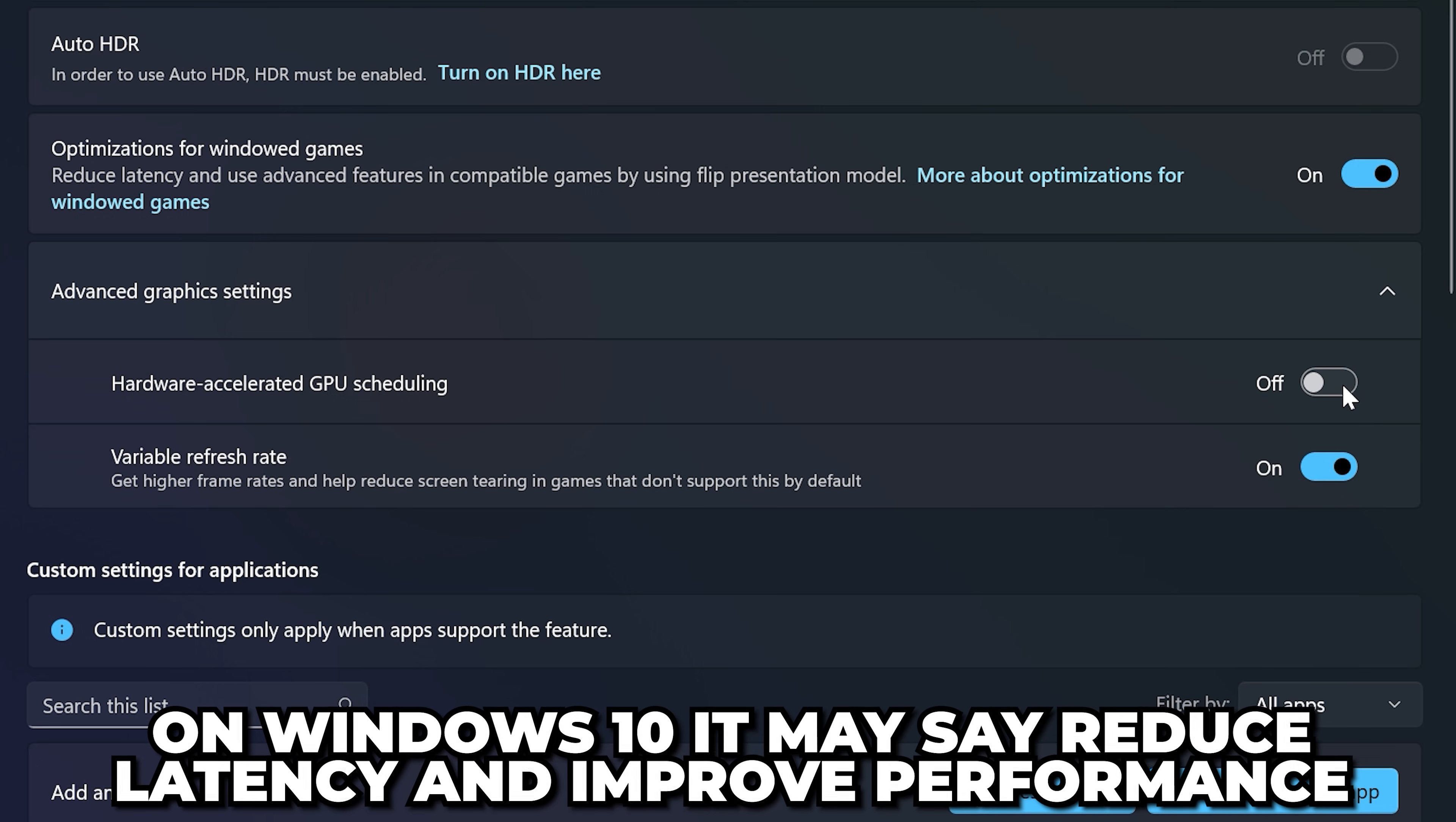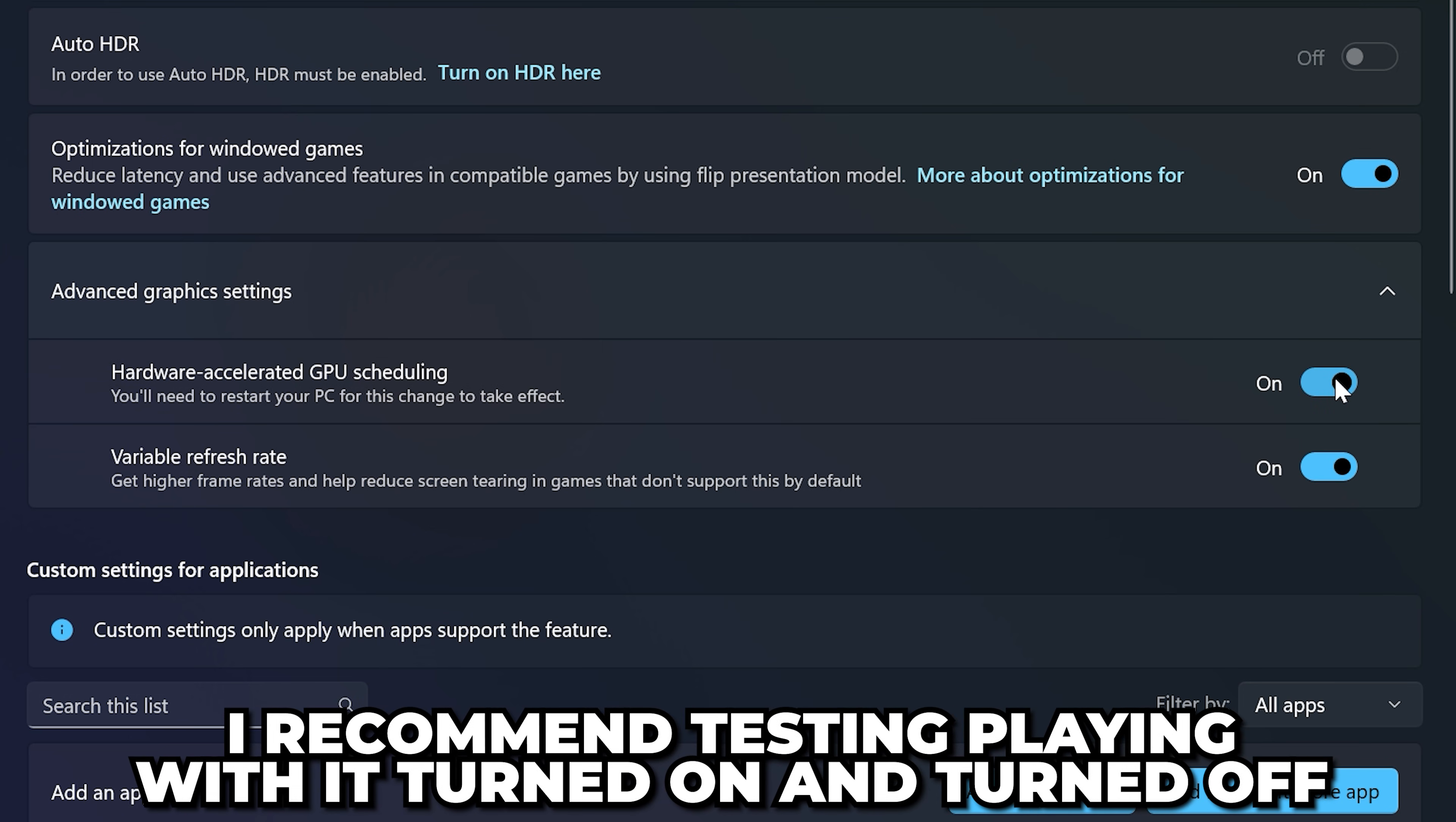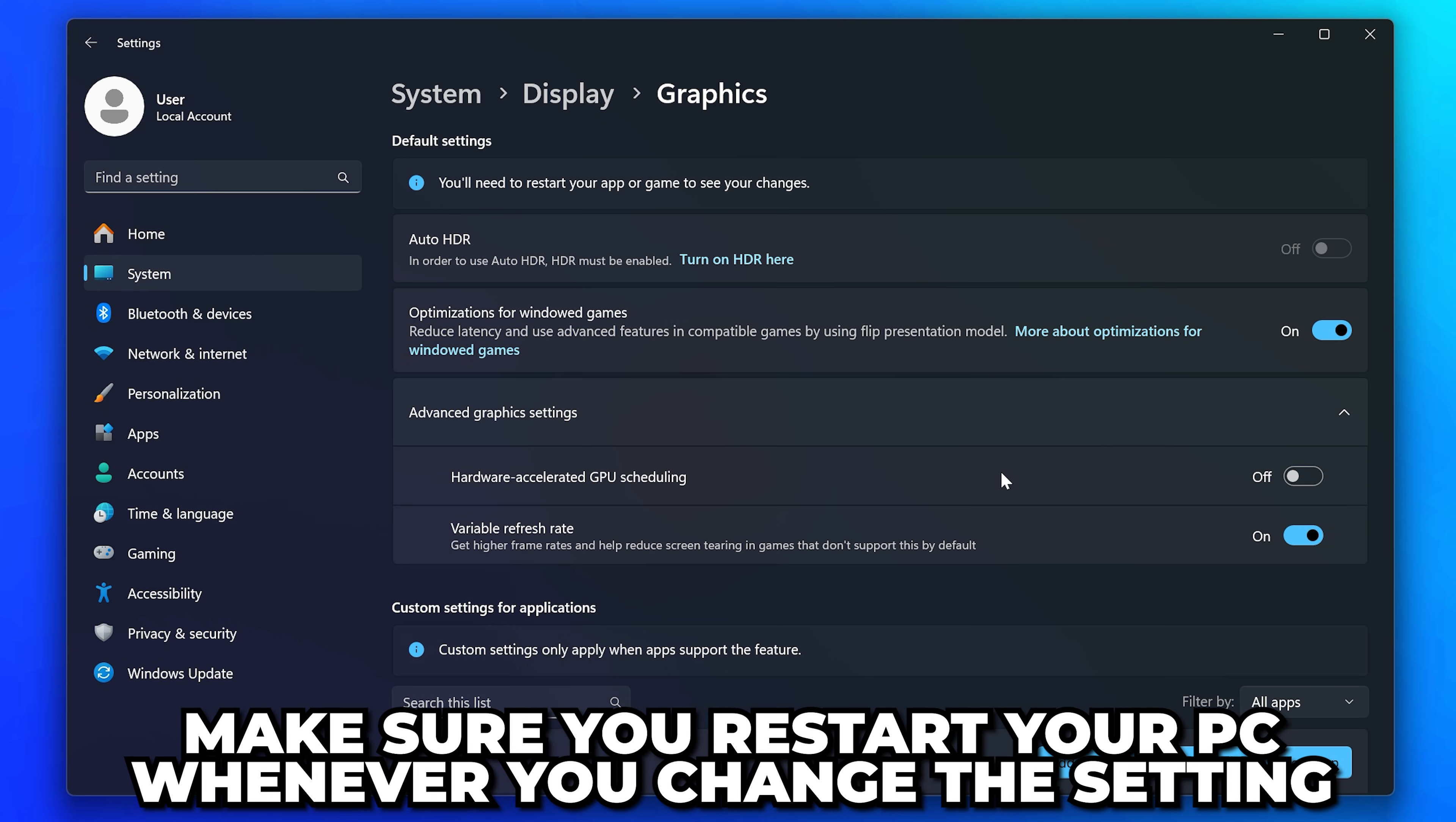Then restart your computer. I recommend testing with it turned on and turned off, as some people will get better performance with it turned on while others will get better performance with it turned off. Just be sure to restart your PC whenever you change the setting.